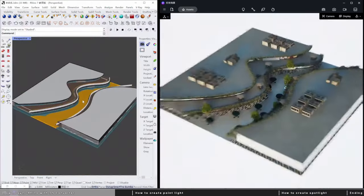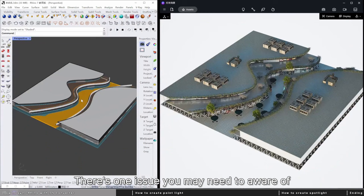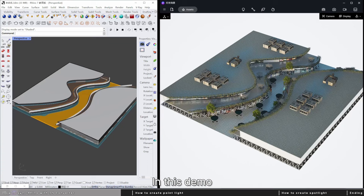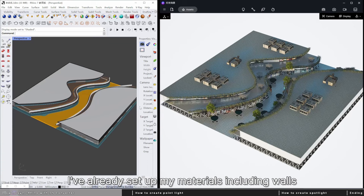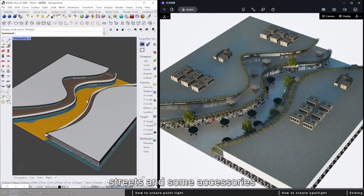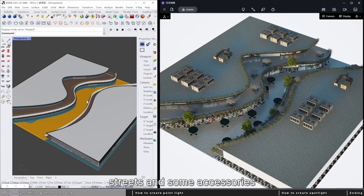There's one issue you may need to be aware of: you might find all the materials are gone when syncing. In this demo, I've already set up my materials including walls, streets, and some accessories.